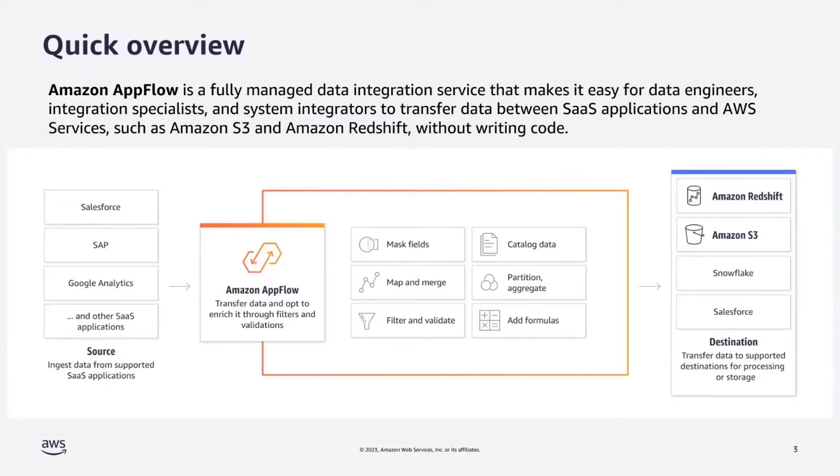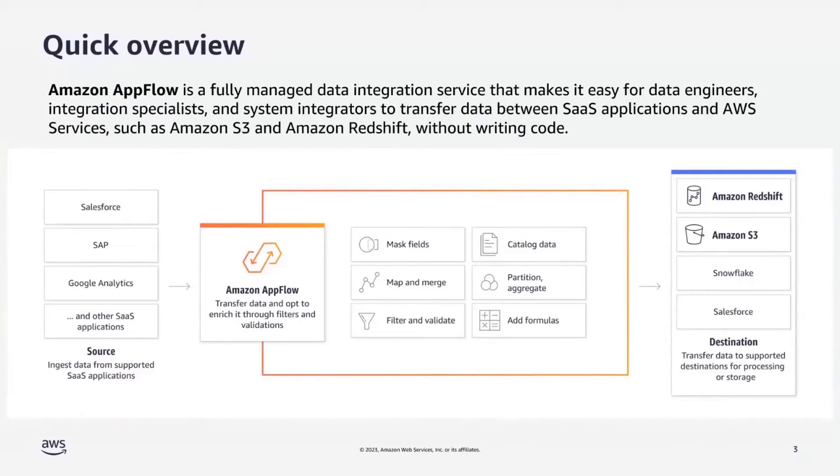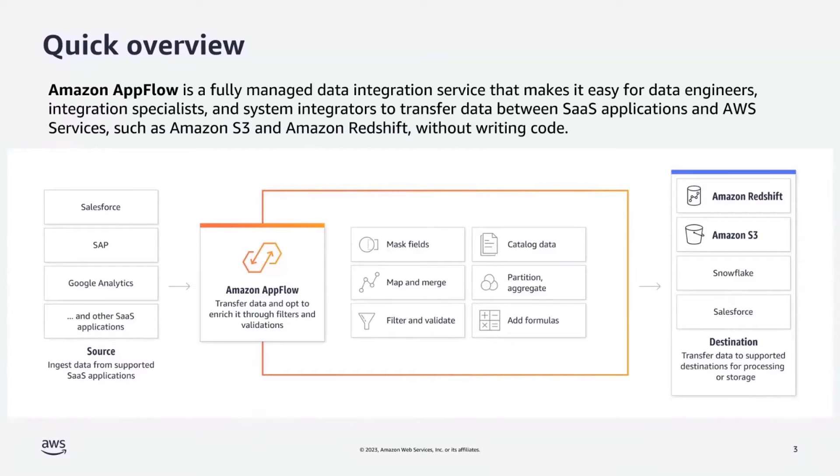It can transfer millions of records securely over AWS PrivateLink with supported SaaS applications and prevent exposure of data to the public Internet.